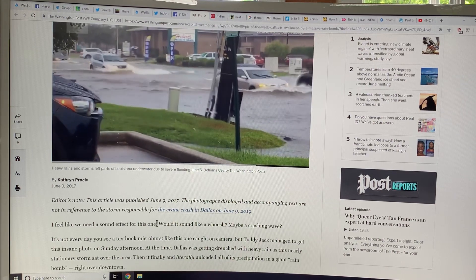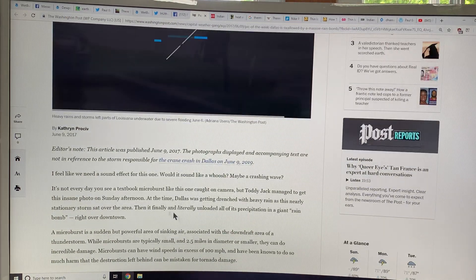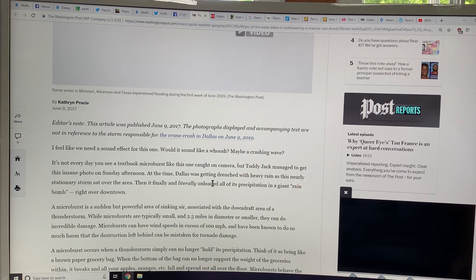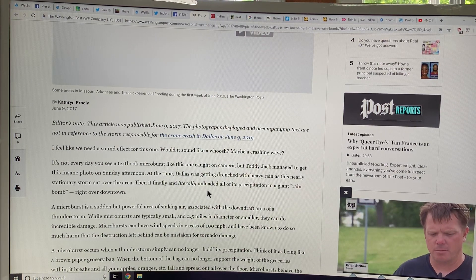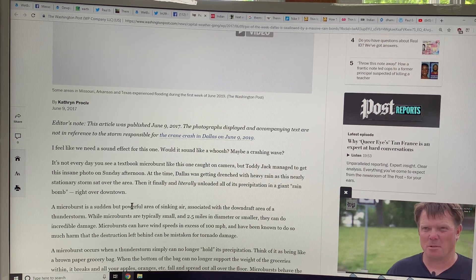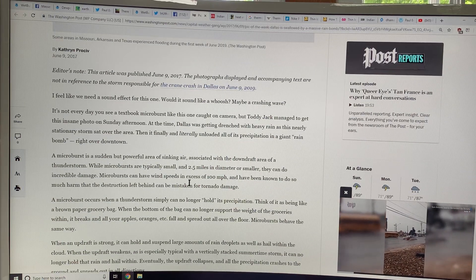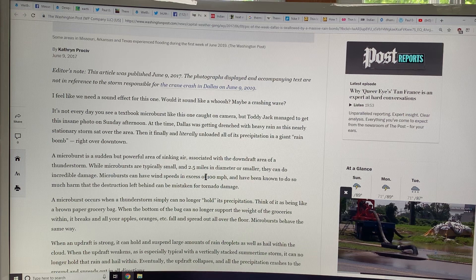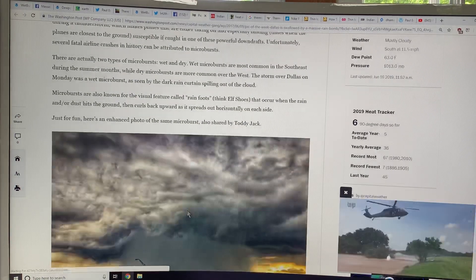That's a textbook microburst. The heavy rain — it's like a giant rain bomb — a microburst is a powerful area of sinking air with huge raindrops carried down incredibly fast, with wind speeds in excess of 100 miles per hour. All the trees get knocked down and point away from the center, as opposed to a tornado. This is just phenomenal.